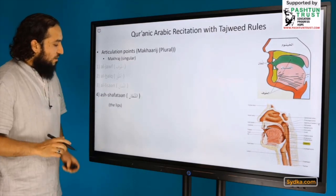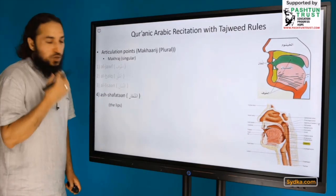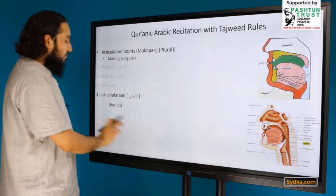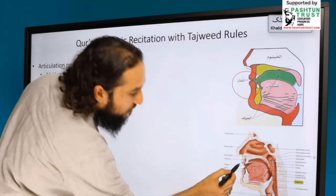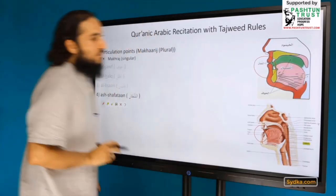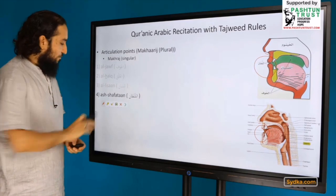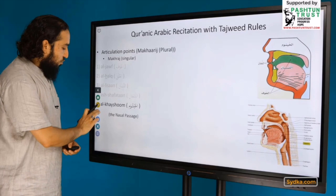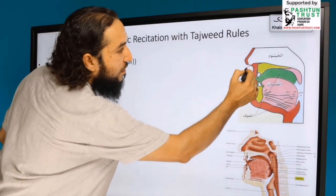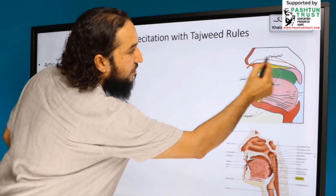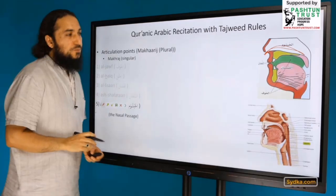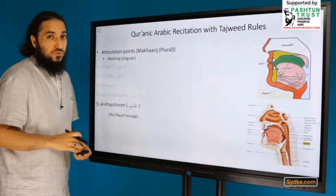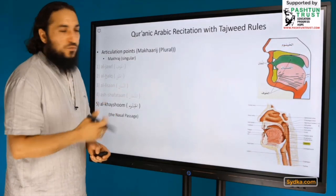The fourth articulation point is Al-Shafatan, the lips, as you can see in the diagram. And the fifth one is Al-Khishoum, which is the nasal passage — that is the fifth articulation point.